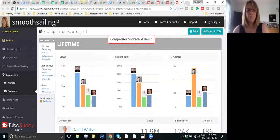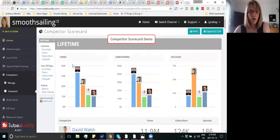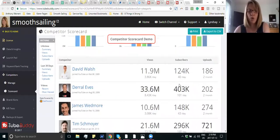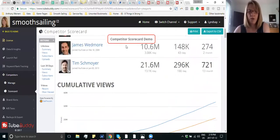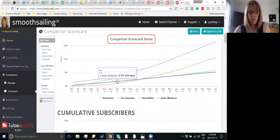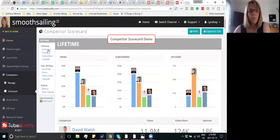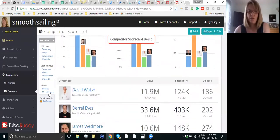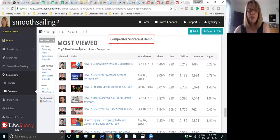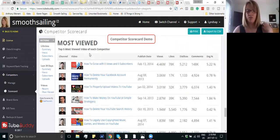So I clicked on one of them, and this is the competitor scorecard demo. You can see here their views, the subscribers, the uploads, and some other stats. You can also check the views and the most viewed. These are the most viewed videos of each of these competitors.